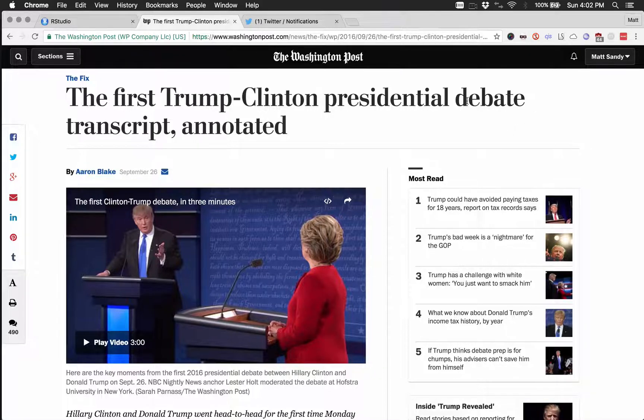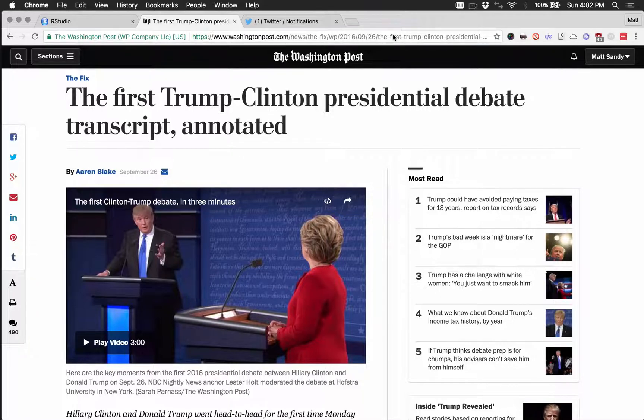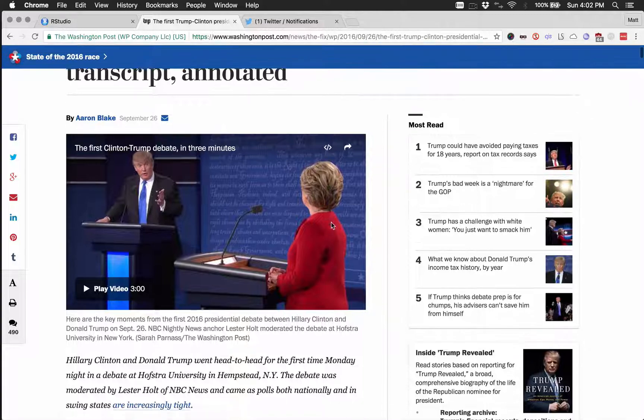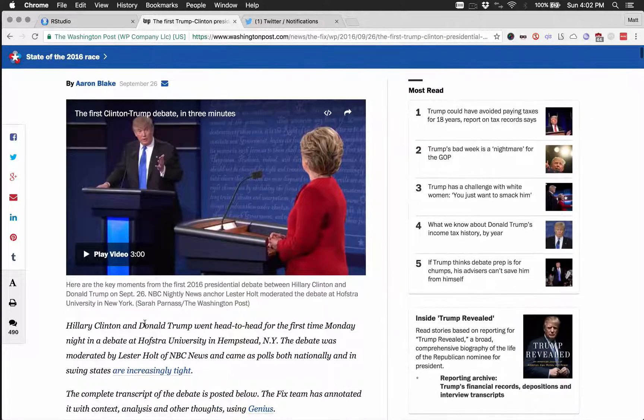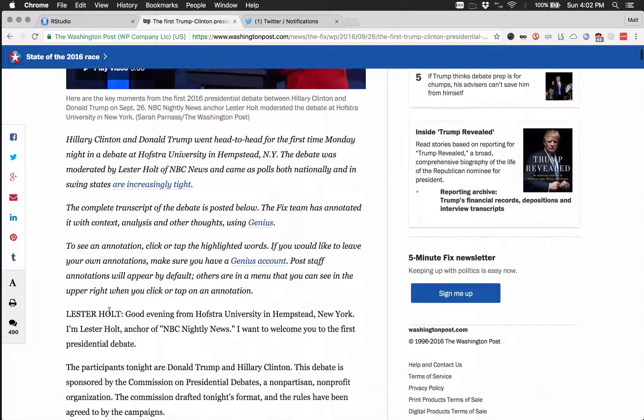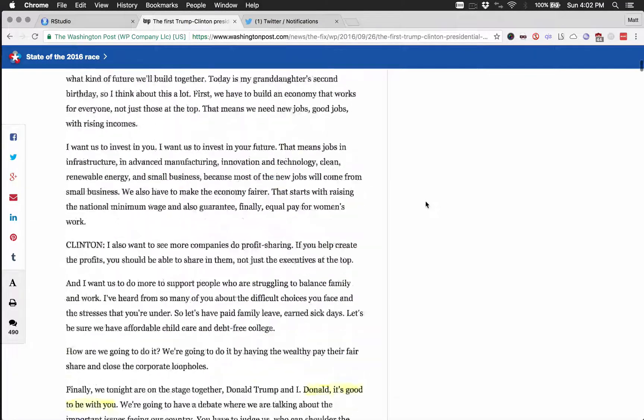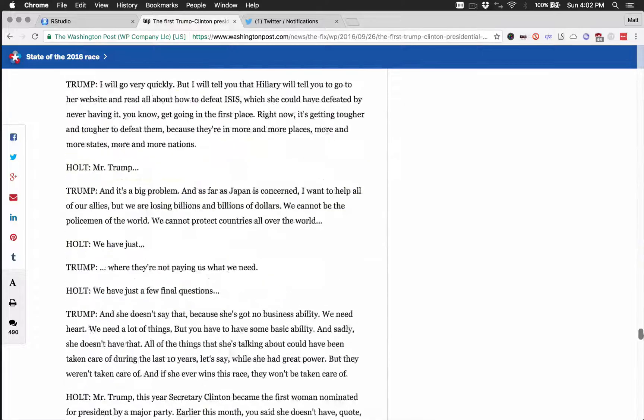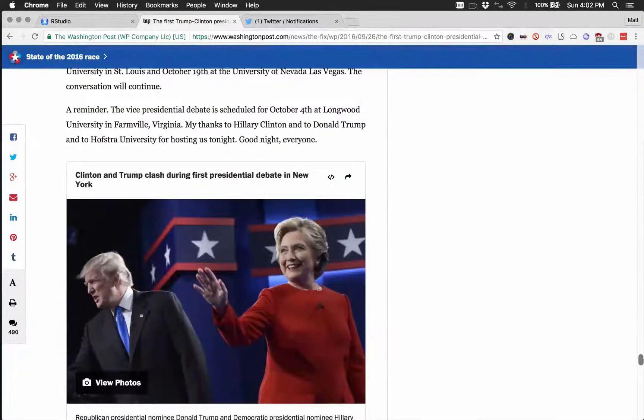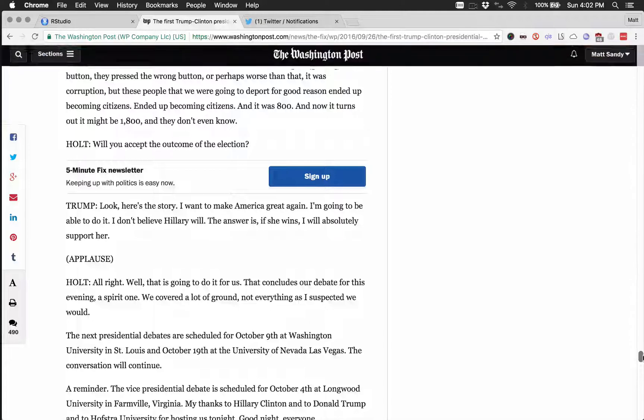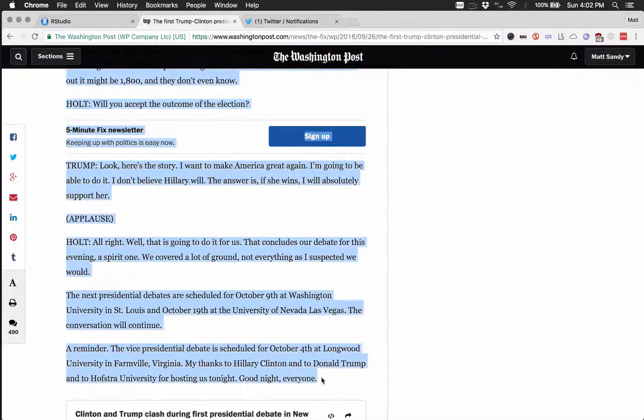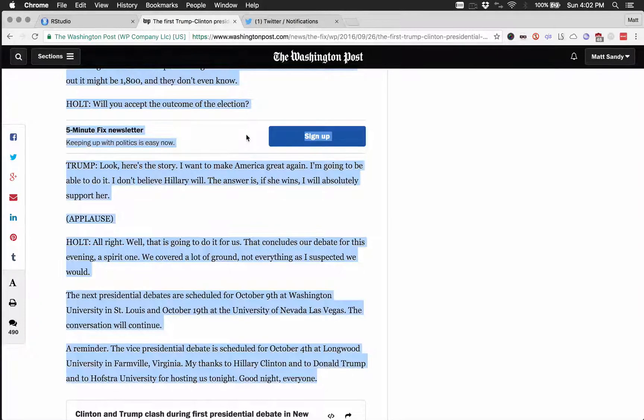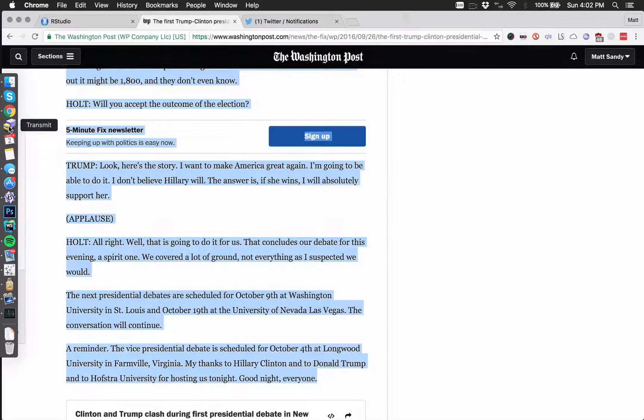I went ahead and I did a Google search for the transcript and I found the Washington Post had one. I will put this URL in the gist for the R file. It's going to be in the top of the comments. So the transcript starts right here and then you can see it goes for quite a while. We're just going to have to scroll down here to the end and it ends right here. Go ahead and copy that. One thing to note is this ad for the signup will be embedded into the transcript file so we're going to have to remove that manually afterward.